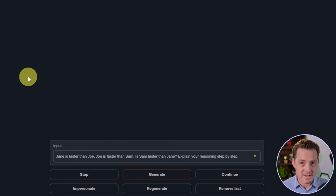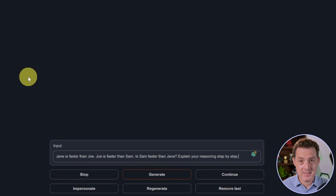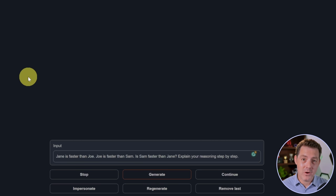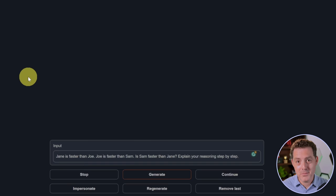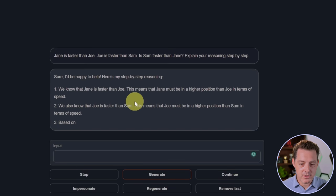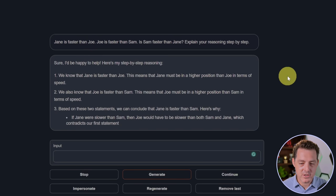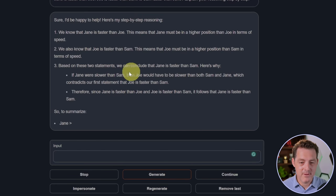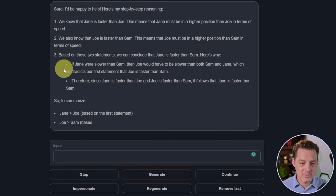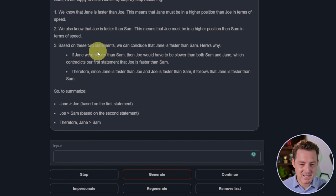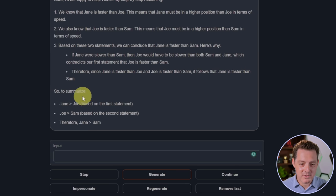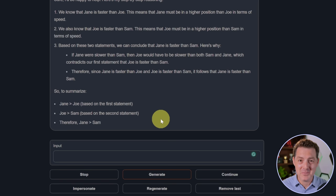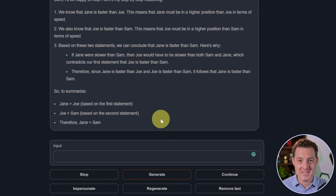Now for the who's faster question. One of you commented in the llama to 65 billion parameter test video that you ran this exact test yourself and it got the right answer and actually provided a diagram. So I'm going to test it out. I have some hope, but we'll see. So we know that Jane is faster than Joe. This means that Jane must be in a higher position than Joe in terms of speed. We also know that Joe is faster than Sam. That's all true. Based on these two statements, we can conclude that Jane is faster than Sam. Here's why. Then it explains why. So to summarize, Jane is faster than Joe. Joe is faster than Sam. Therefore, Jane is faster than Sam. That is a perfect response. I am incredibly impressed. That is an absolute pass.